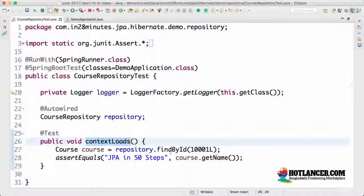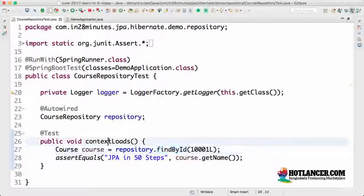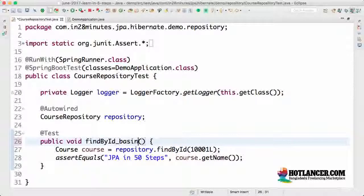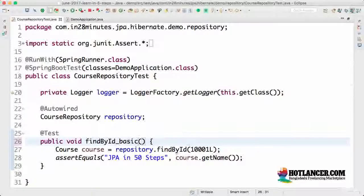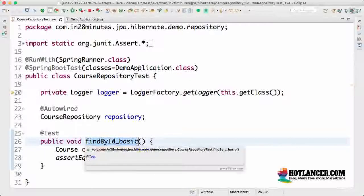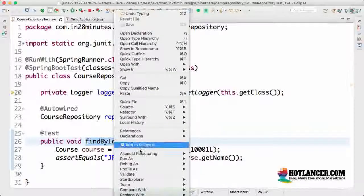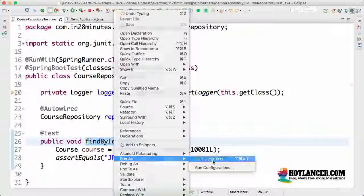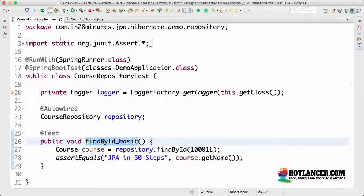This is no longer testing a context load. This is testing the find by ID method. So I'll just call this find by ID basic test case to say that this is the most basic test case for the find by ID method. And now I can do a right click run as JUnit test.